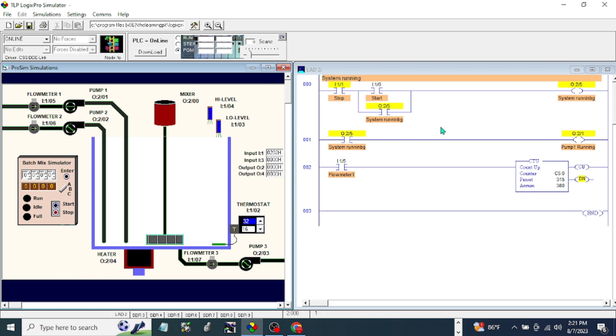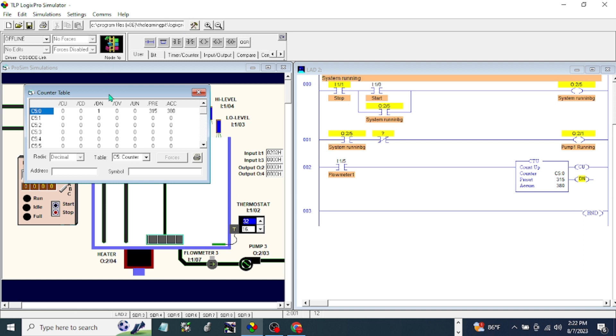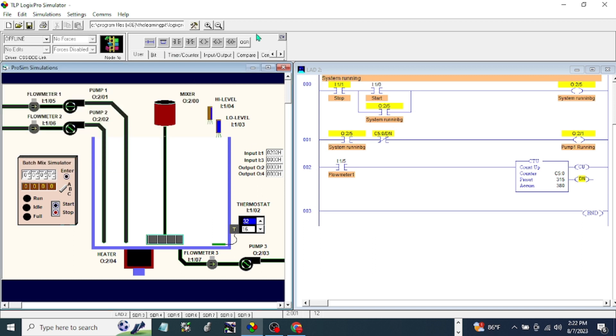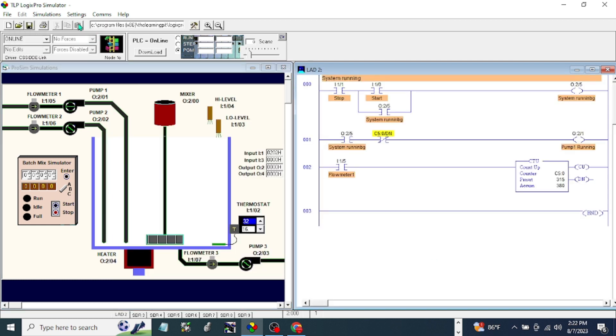What we are going to do now is I'm going to add for the done bit of our counter. When accumulation is equal to the preset value, it should stop the pump. That one is the done bit. This is our counter 5.0 done bit here. Let's try again if it's going to work.